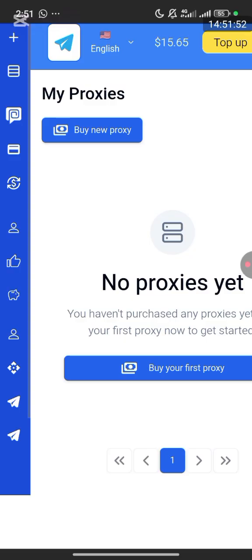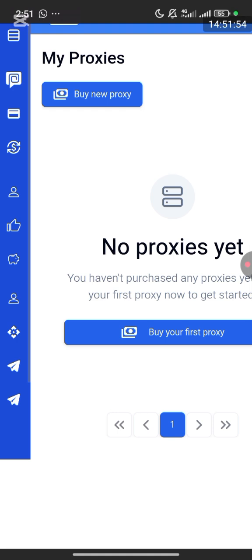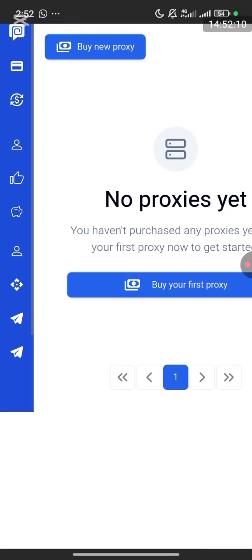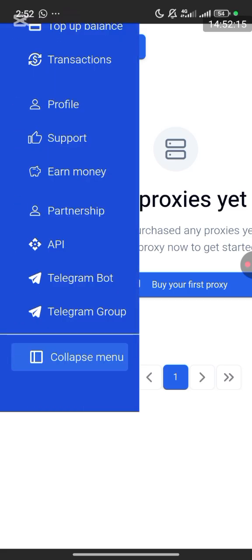To get a proxy, just choose the type you need. For example, I'm going to be selecting a residential proxy, which I mainly use for my browser and server. You pick the country, rotation style, and connection settings, then click Buy Now and complete the payment. I'm going to show you everything — from the payment to purchasing the proxy.